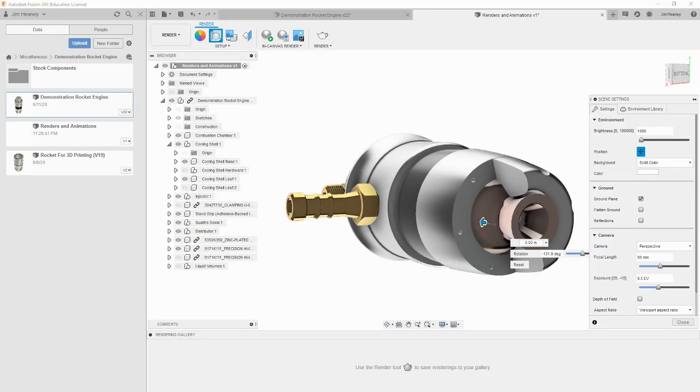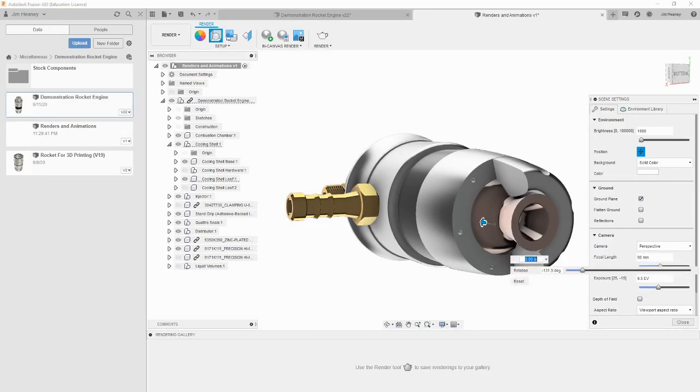Below that are the ground settings. I personally never use a ground plane with my renders, since it casts long shadows behind the part, and ruins the floating effect that parts get from being on a solid color background.